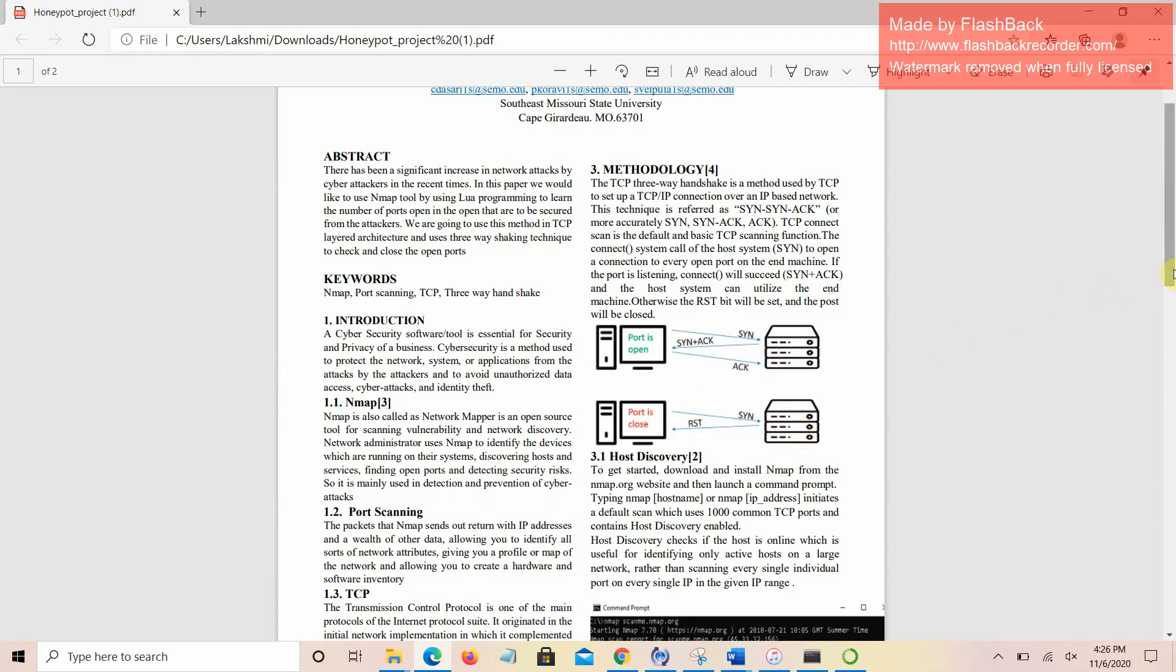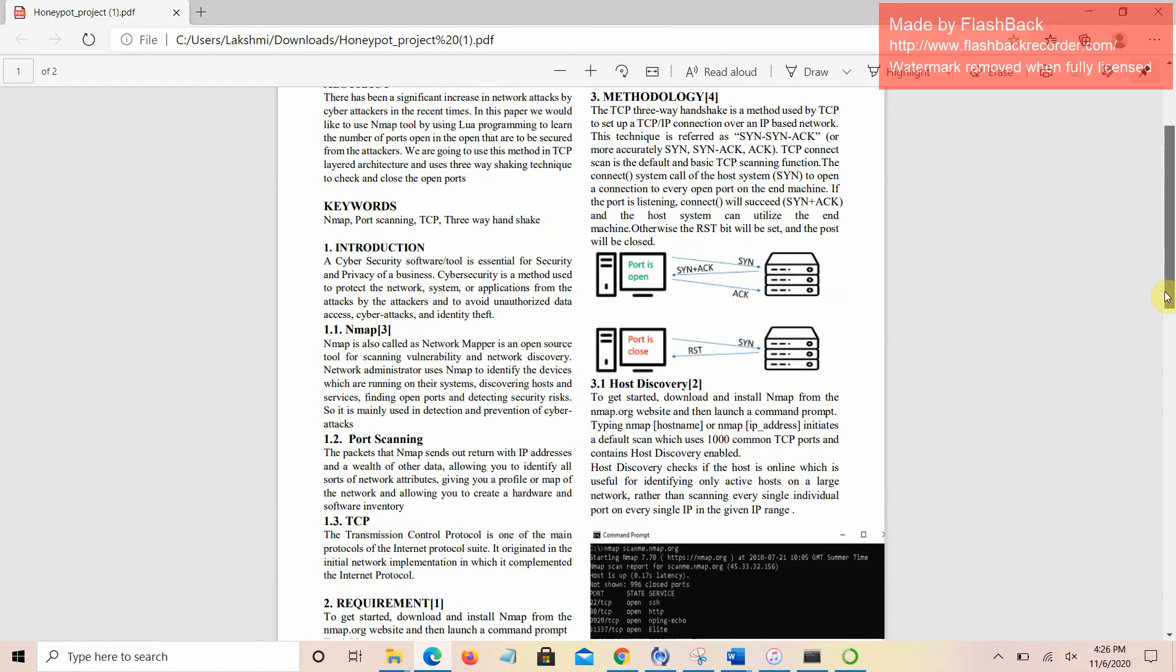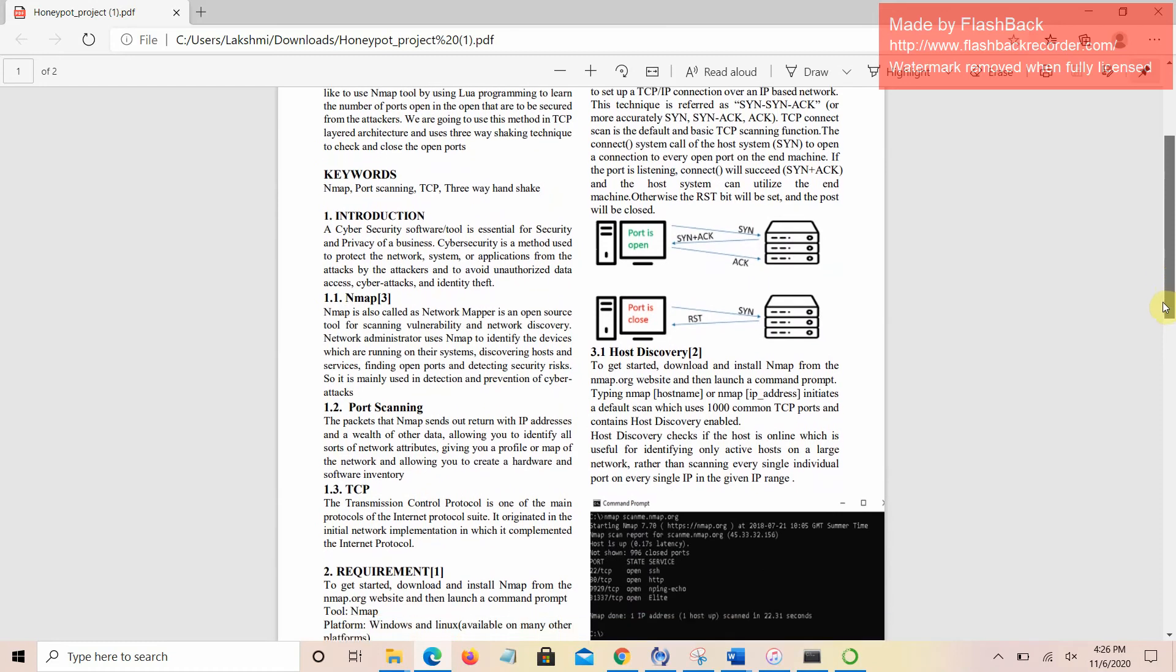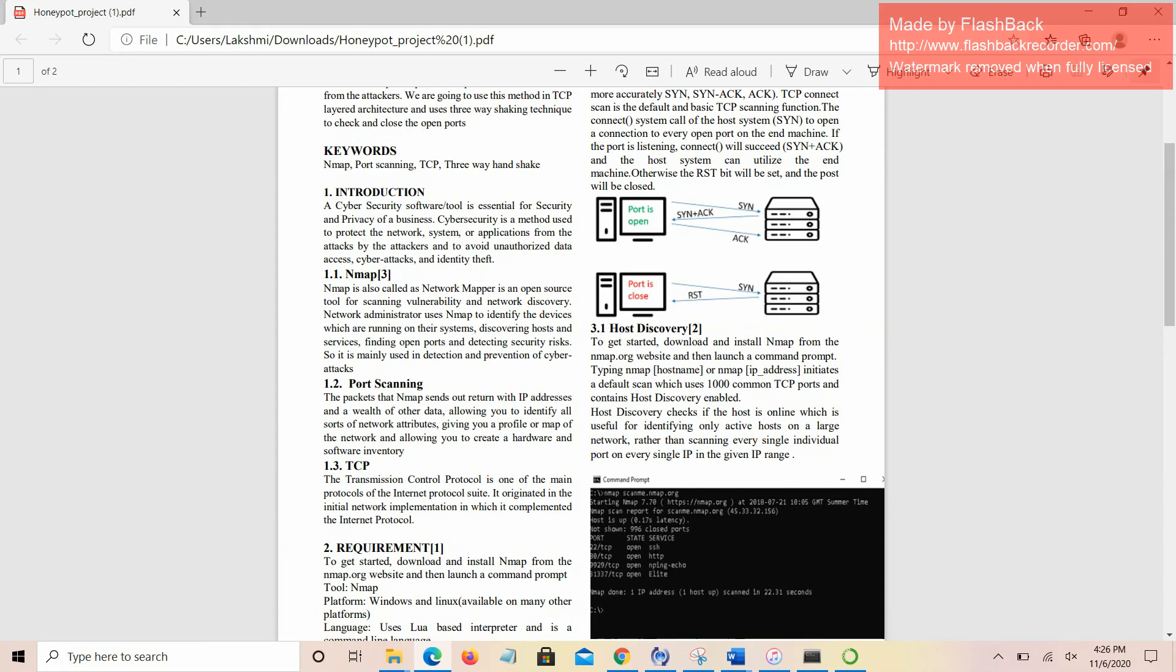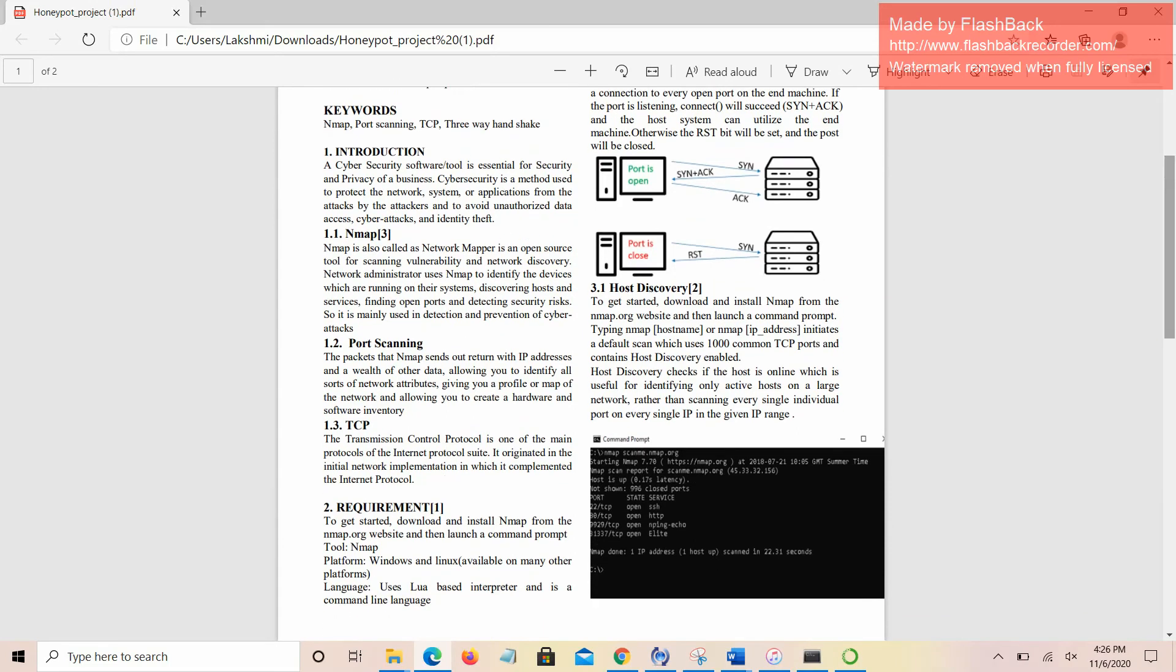In order to identify the host, we need to download NMAP from the NMAP.org website and then launch it in the command prompt. The first thing that we need to check is whether the host is up and running online or not. To check that, we need to type a command like NMAP hostname or NMAP IP address. This initiates a default scan which uses 1000 common TCP ports and contains host discovery enabled.